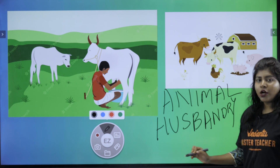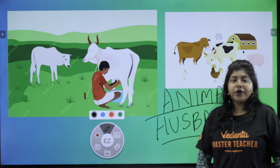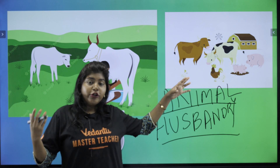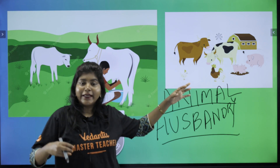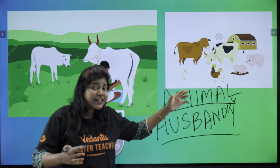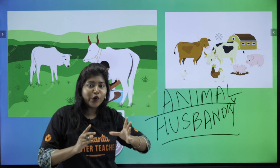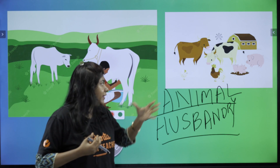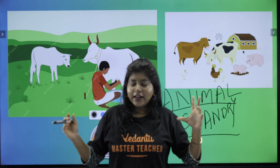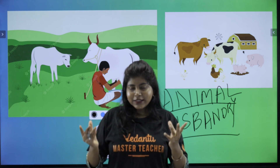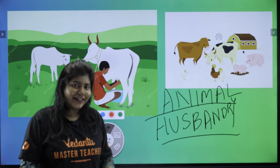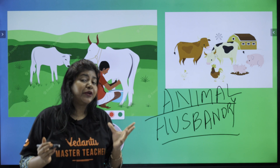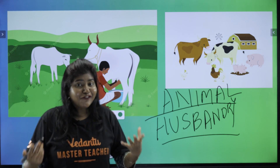Animal husbandry. Animals are one of them — cow, duck, horse, chicken, sheep, fishes — all of them are one of them. We breed them. The farmer is one of them who practices animal husbandry. These are some of the useful food products that we get from animals. Food is one of them.